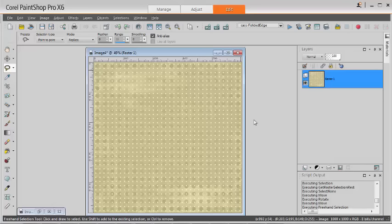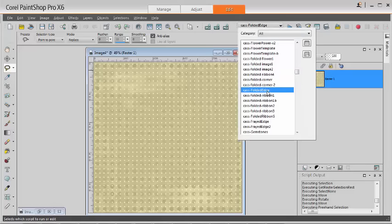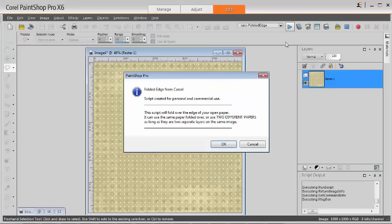Make sure that there is no space around the paper, otherwise the calculations from the script will be off and the result will not be what you want. Pick the script in the pull-down list and run the script.